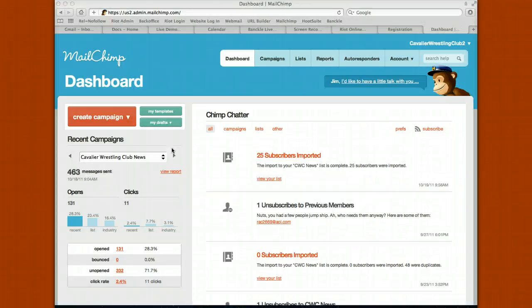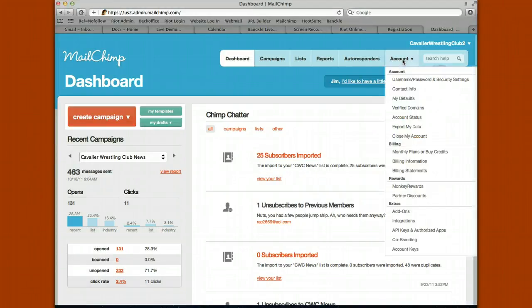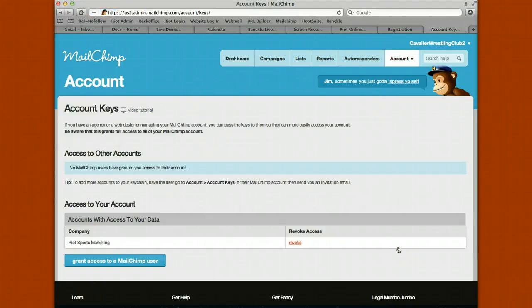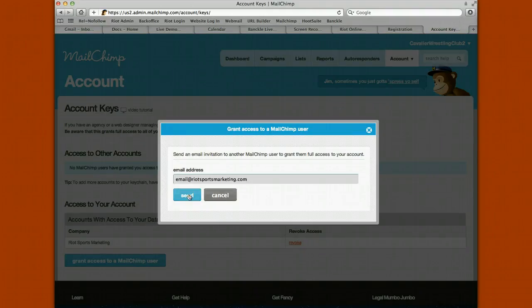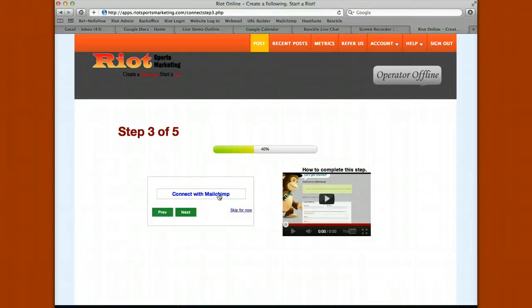Once you've created your MailChimp account, go up to account, scroll down to account keys, click grant access to a MailChimp user, and enter email@riotsportsmarketing.com and click send. It will take about 48 hours for your MailChimp settings to take effect, so keep an eye out for an email from us. When you're done with MailChimp, click next.